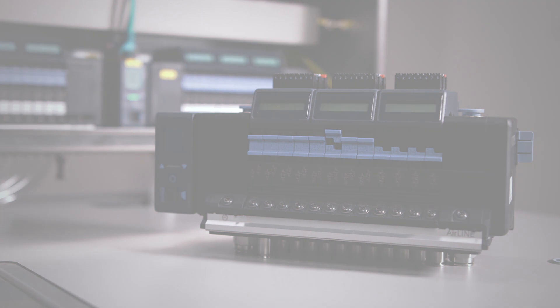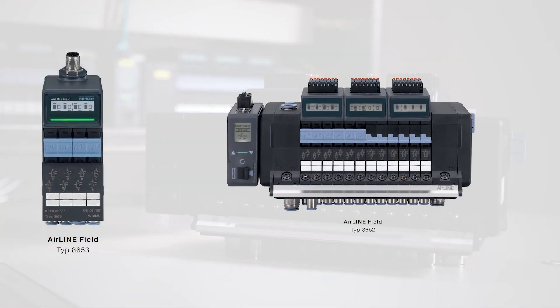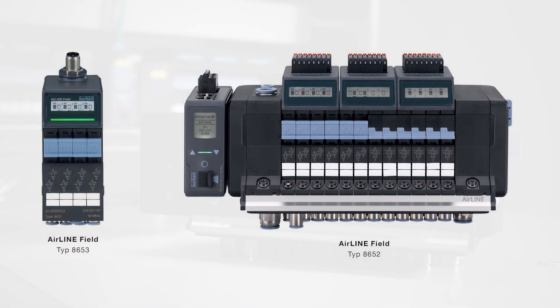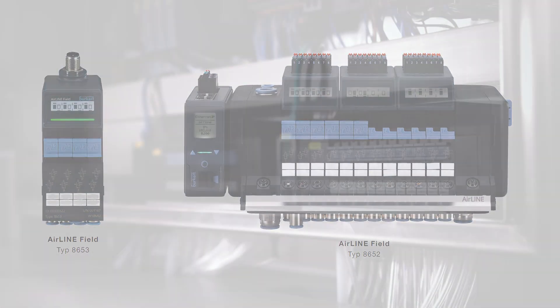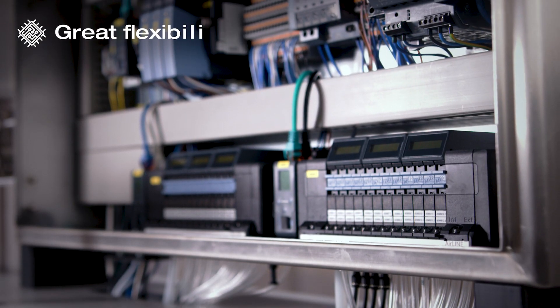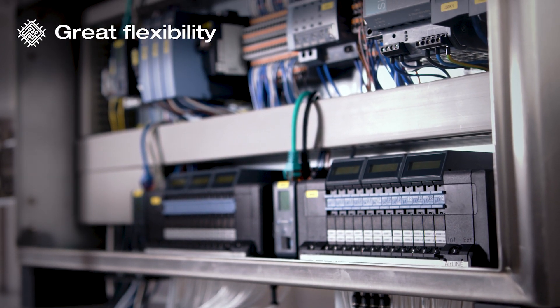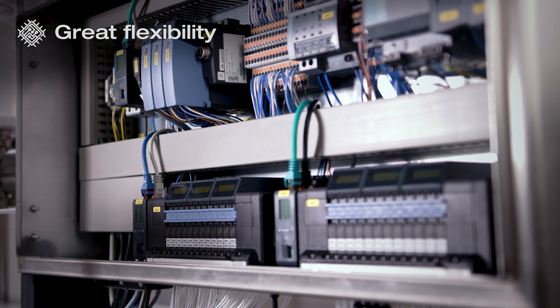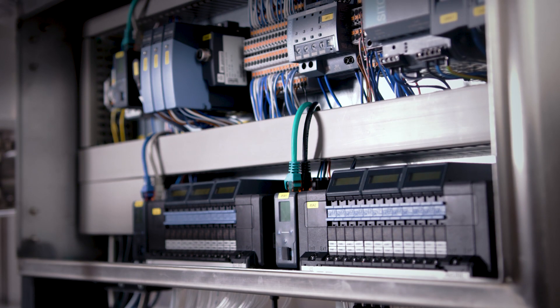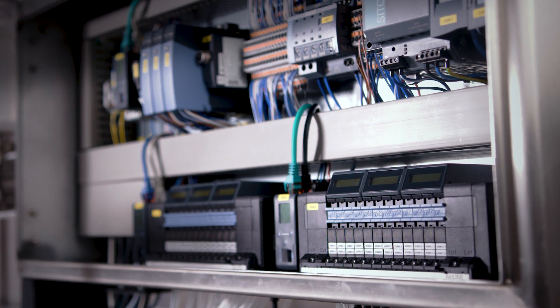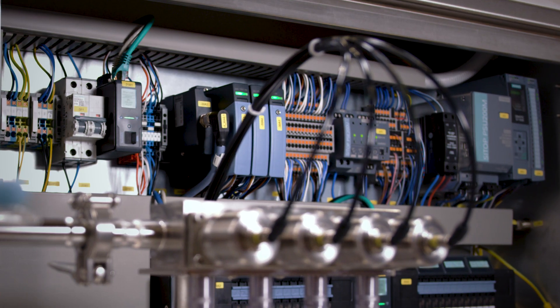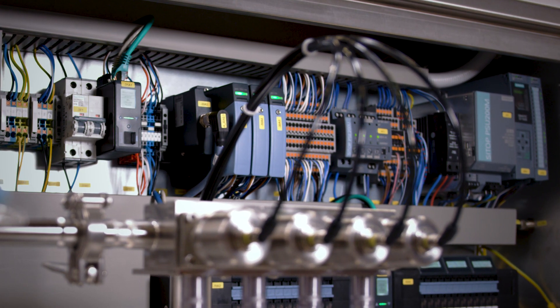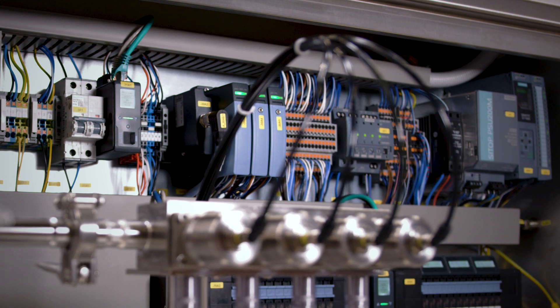Burkhart valve islands can be installed directly in the field. Short line lengths not only enable faster valve switching, they also cut costs and save space in the plant by reducing the number of required cable trays.